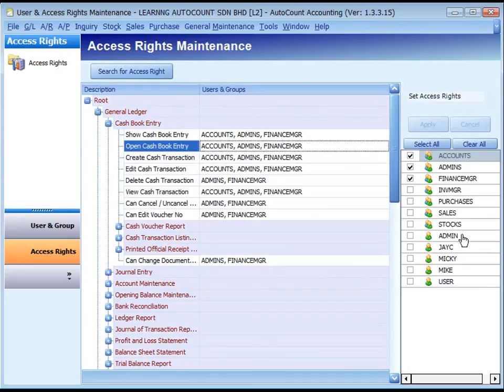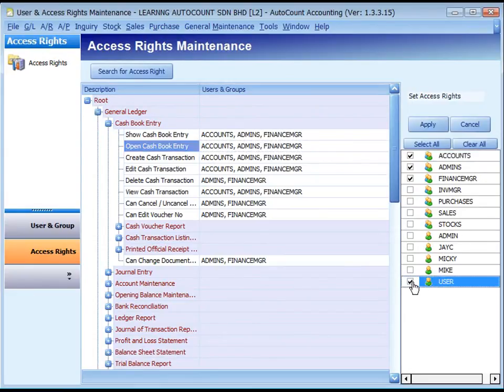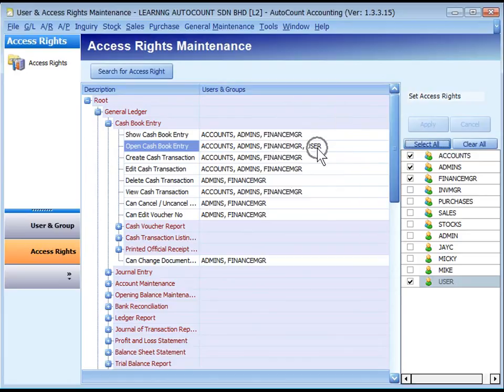On the right panel, check or uncheck the checkboxes of one or more user or user groups. Then click on Apply. The user or user groups that are allowed to access this particular function will be listed.